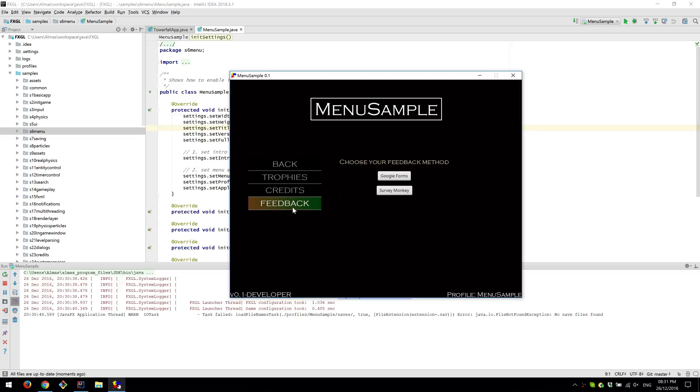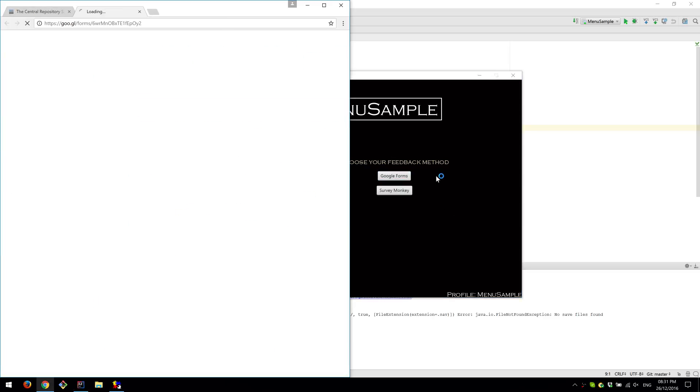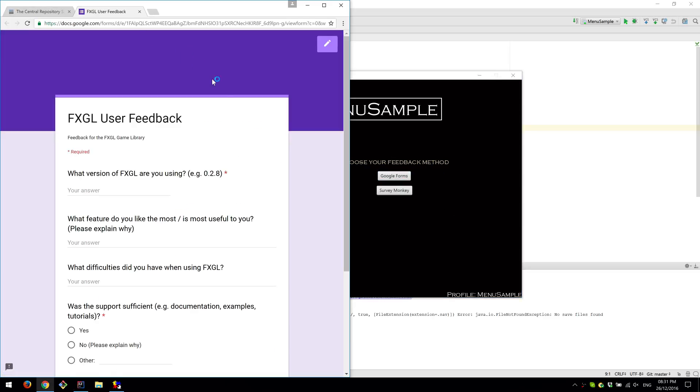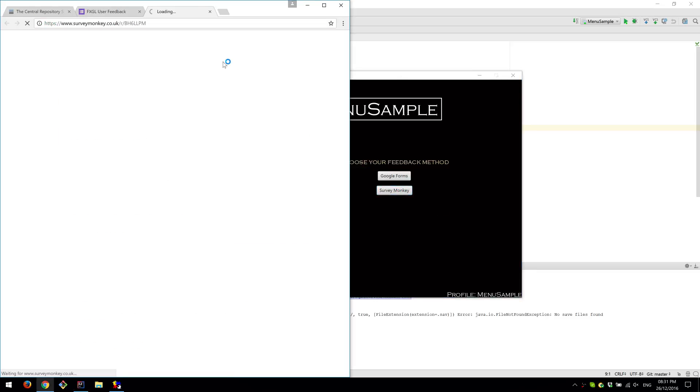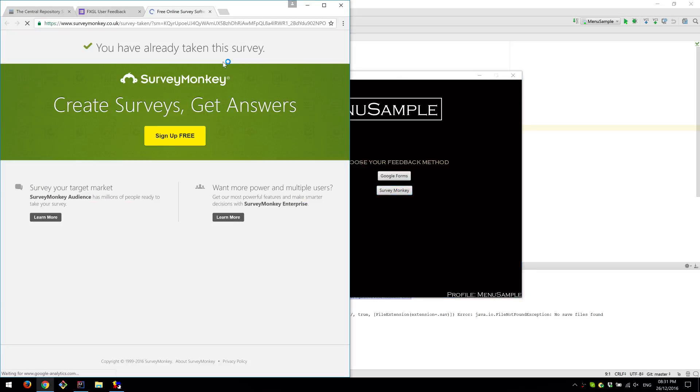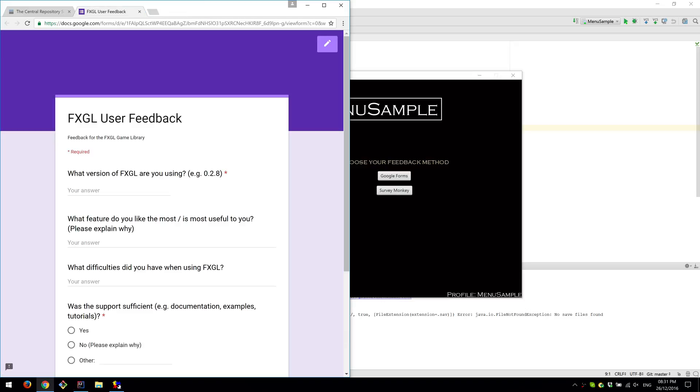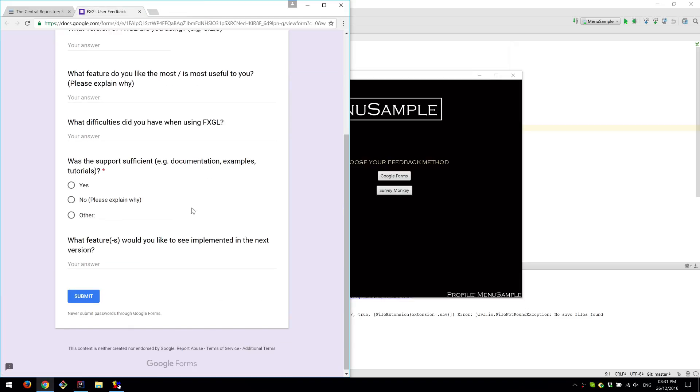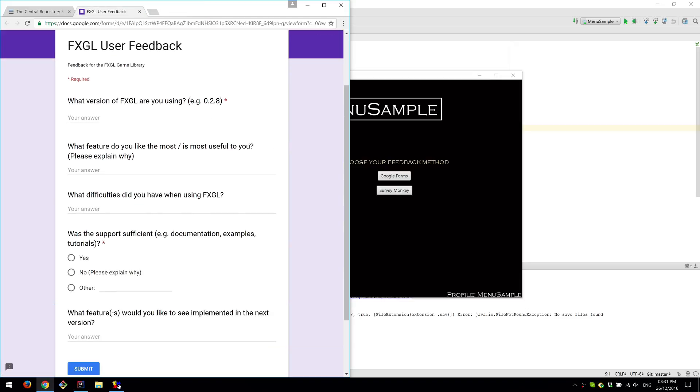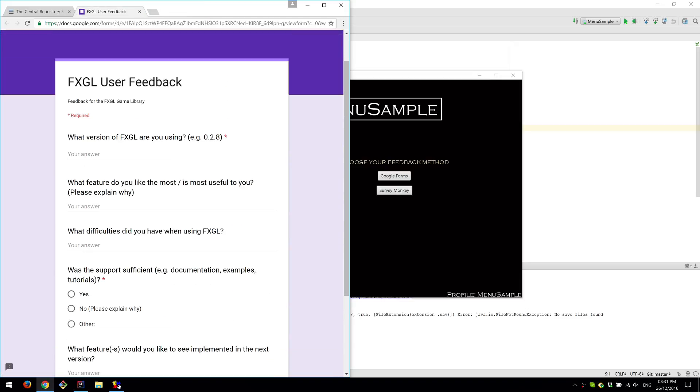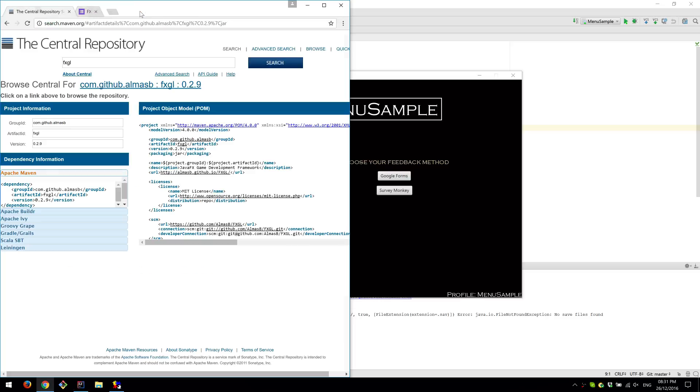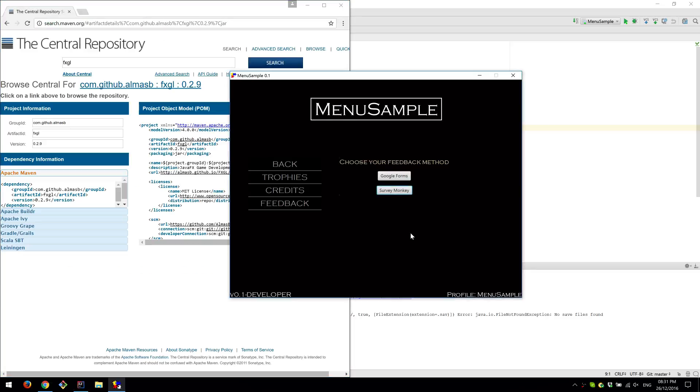And there will be a menu item here that says feedback. And then you can choose whatever feedback you prefer. Google Forms will open Google Forms. SurveyMonkey will open a SurveyMonkey page that centrally mirrors all these questions. There's about five questions. It's very easy to complete. So feel free to do so if you are using FXGL or if you're planning on using it.